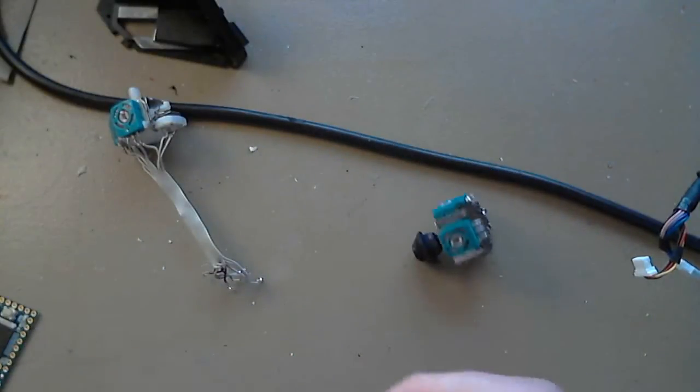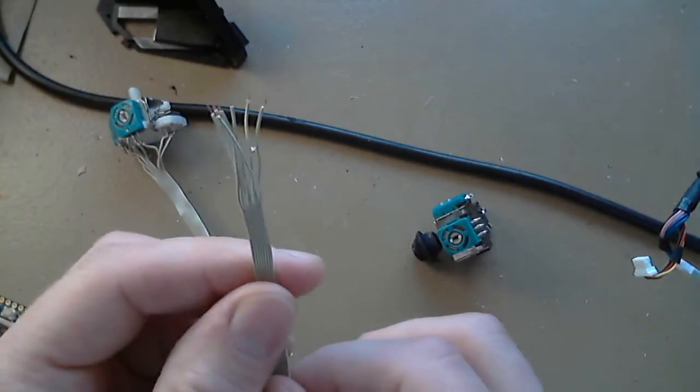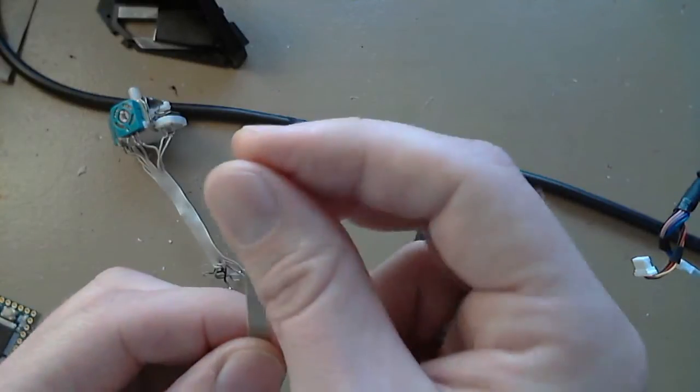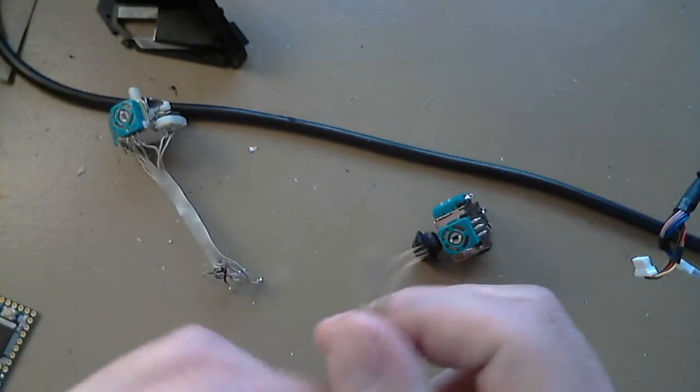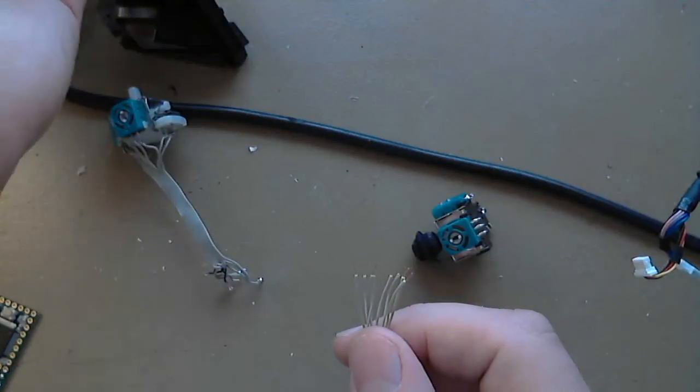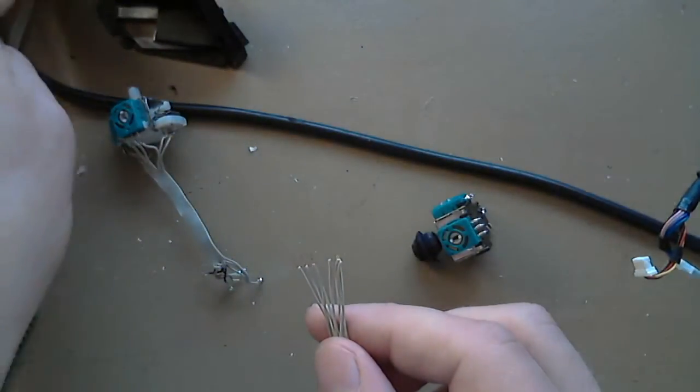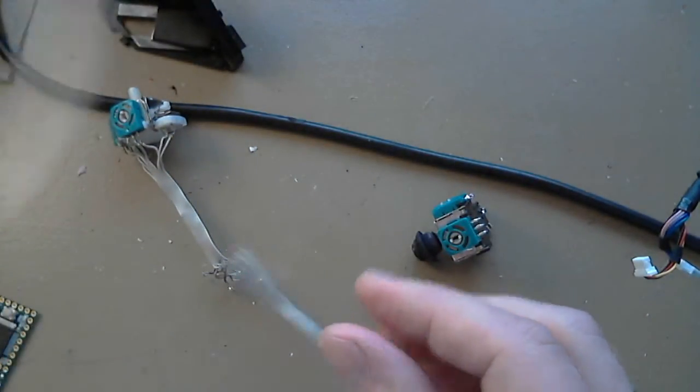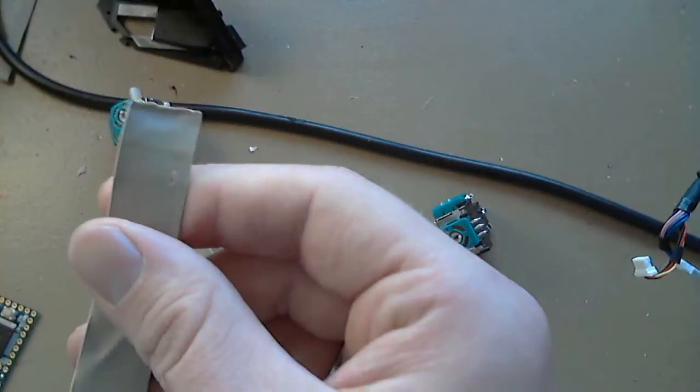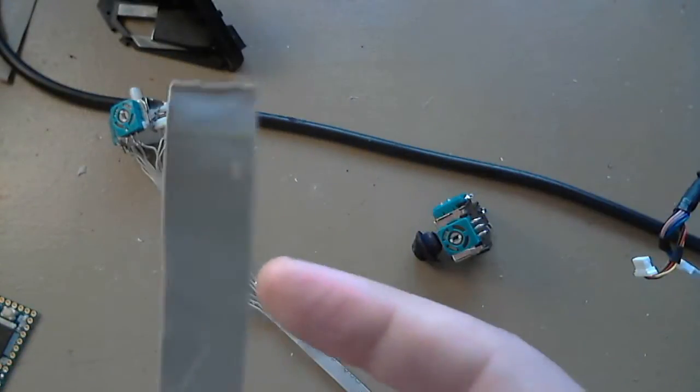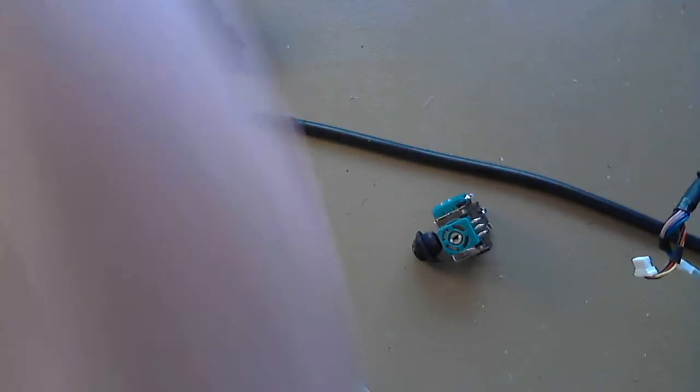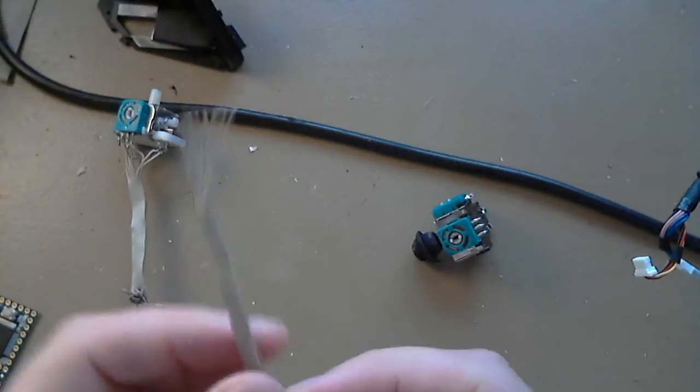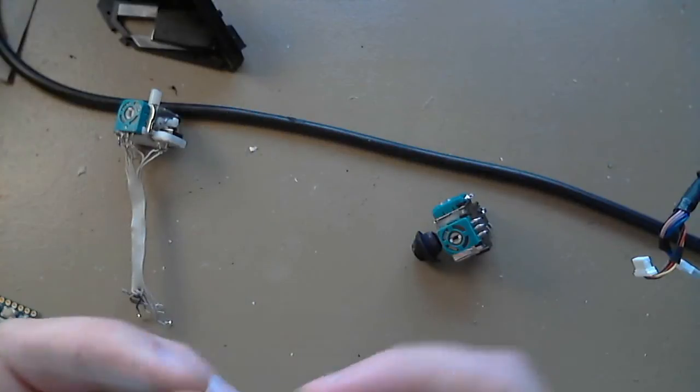So just to talk about this ribbon cable, this is from an IDE, old fashioned PC IDE cable. I have a ton of it from my days in my computer graveyard up in the attic. It's just a legit IDE cable and I cut off what I need. It's perfect for this. There are eight wires.